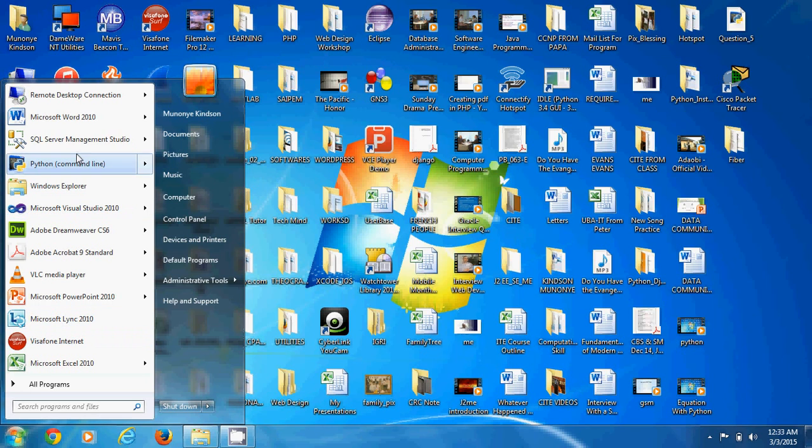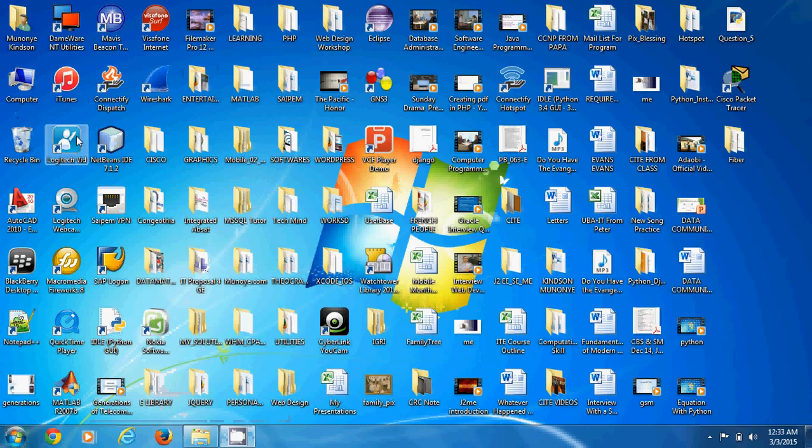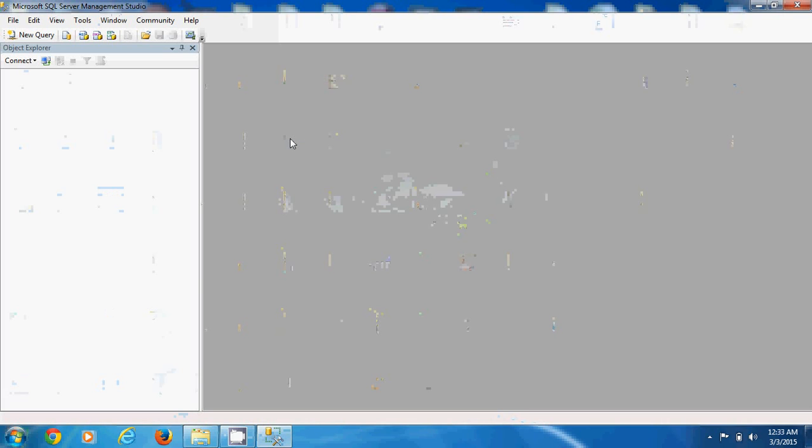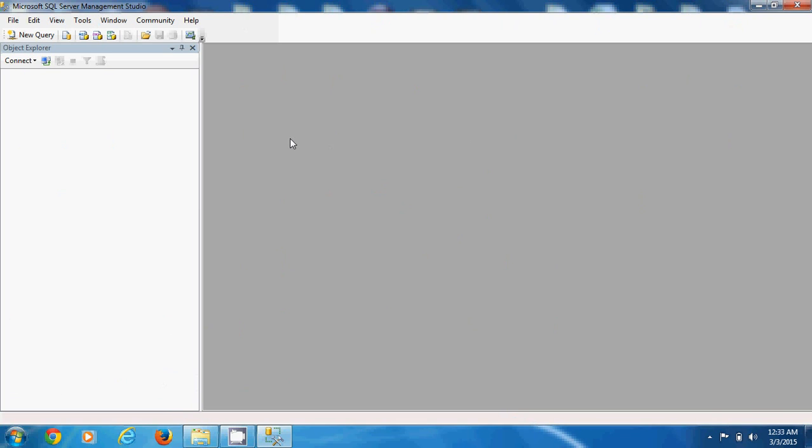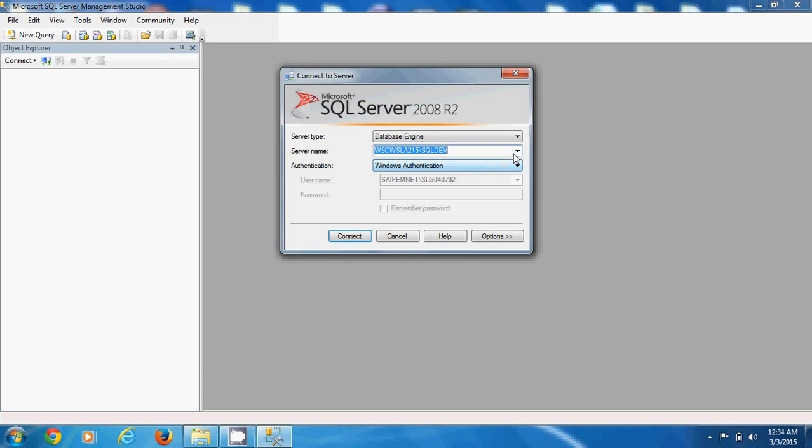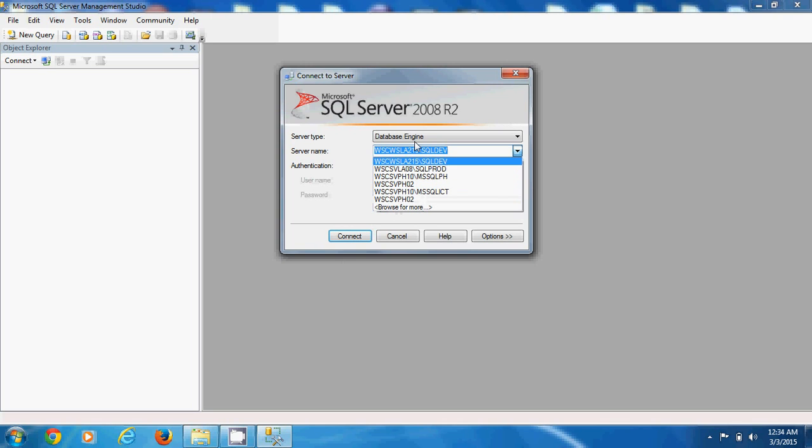So go ahead to open Microsoft server management studio there. It takes a couple of seconds and there it opens. And the first step is to connect. Now you have the server name and then you have the windows authentication. It uses the credentials of the already logged in user. So this is server name.